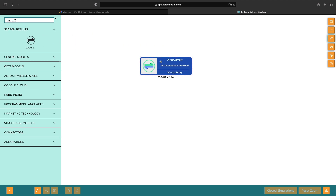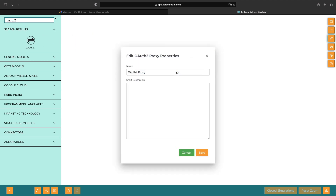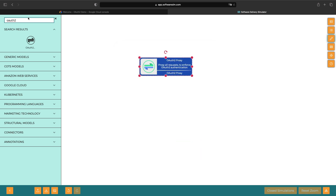The foundation of our architecture is the OAuth 2.0 proxy project. This is going to proxy all requests to enforce OAuth 2.0 authentication. To run this proxy and serve the website, we're going to use a Docker container on Cloud Run.